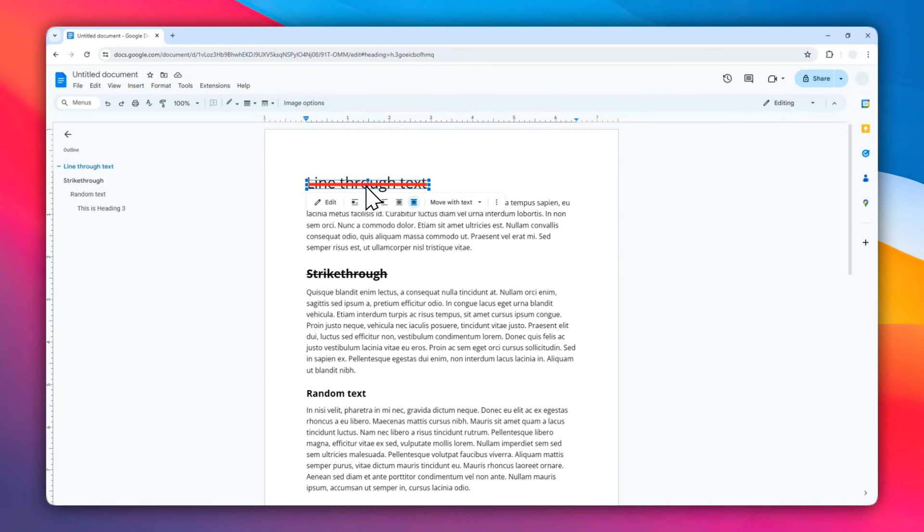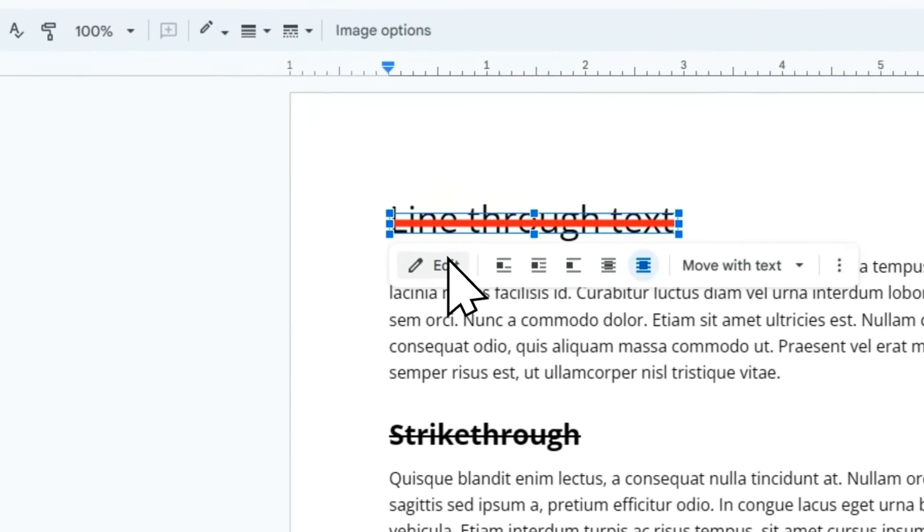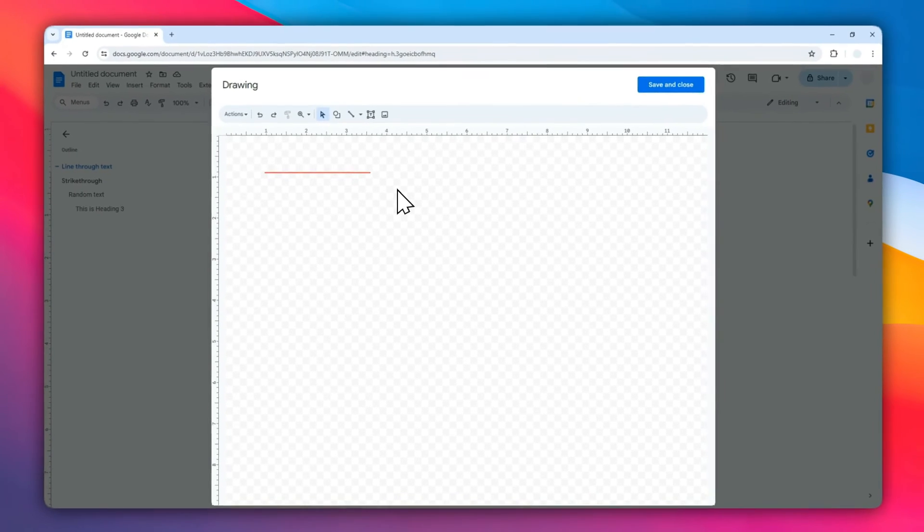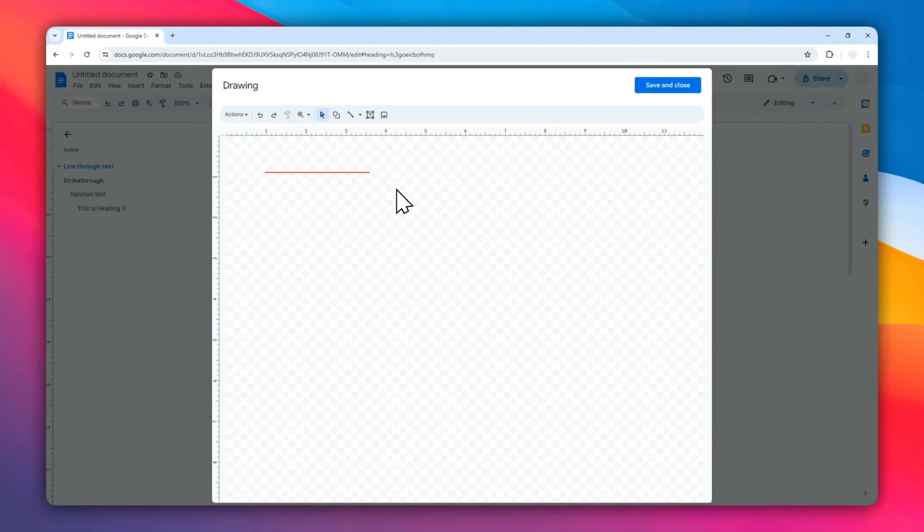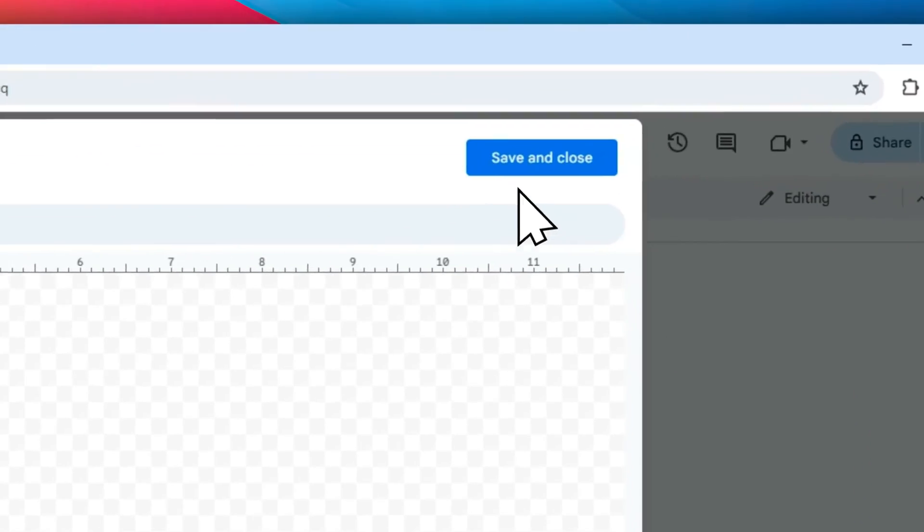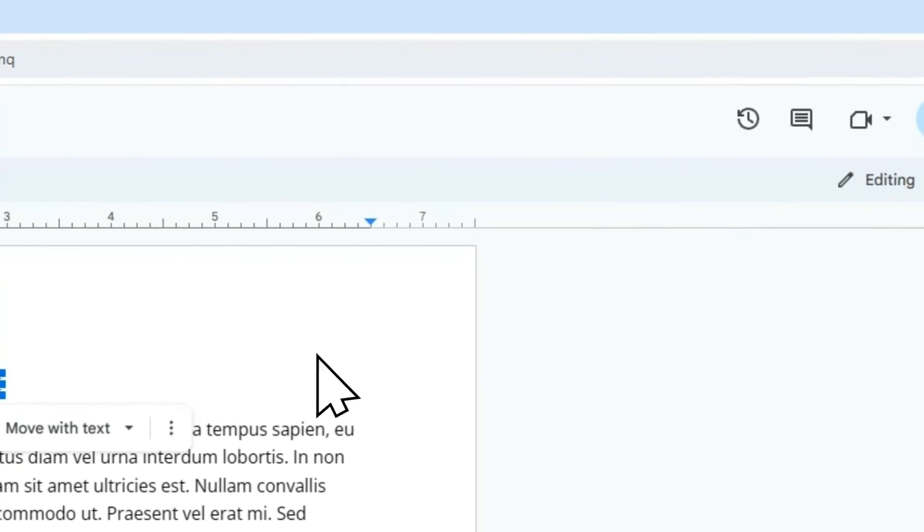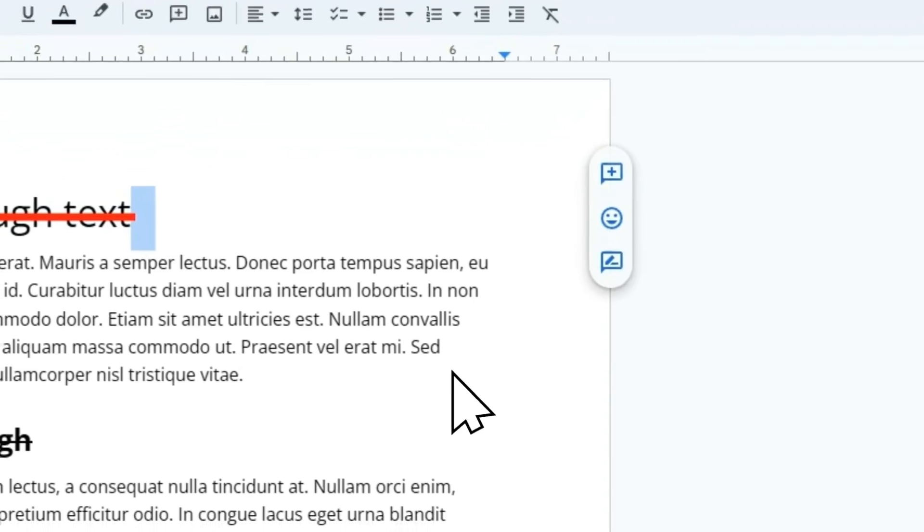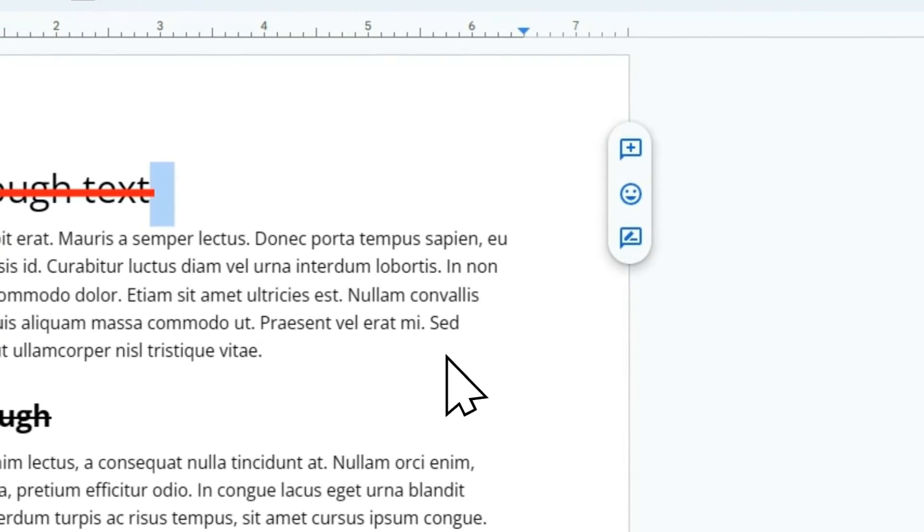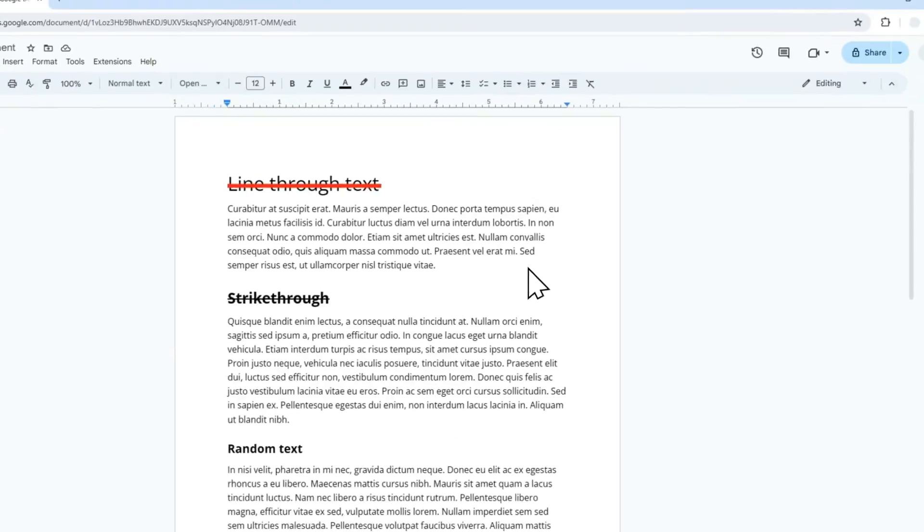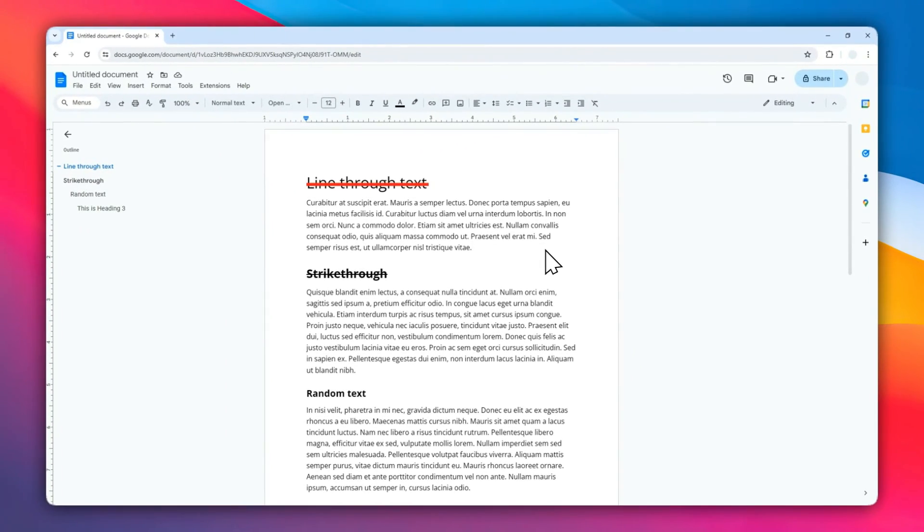Right now we have this line that is striking through the text. If you want to change anything, you can always click on the line again and then click Edit to open the drawing menu to customize the text even more. But that's it for now. I hope you find this video helpful, and I'll see you on the next video.